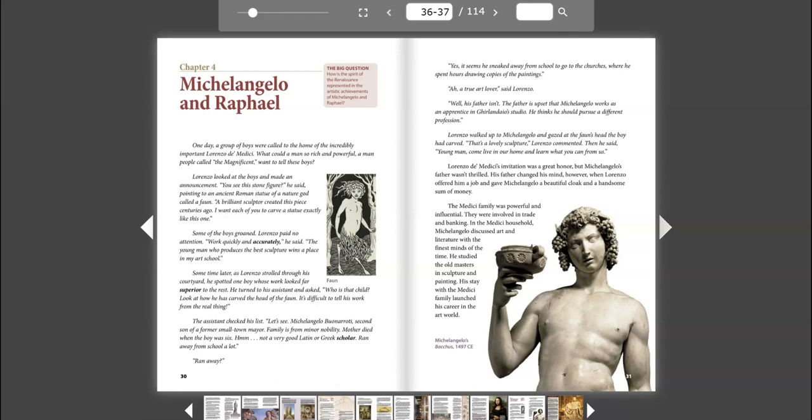Chapter 4. Michelangelo and Raphael. The Big Question: How is the spirit of the Renaissance represented in the artistic achievements of Michelangelo and Raphael?